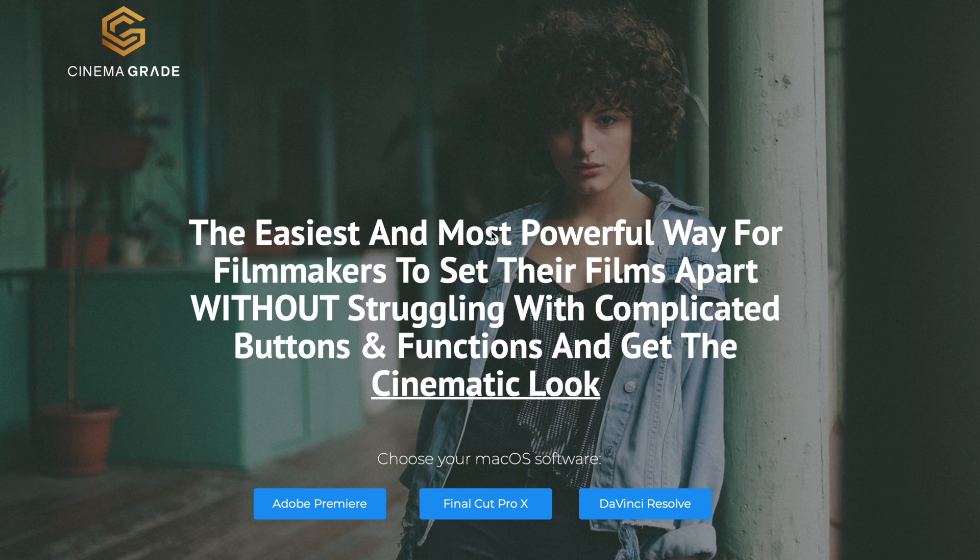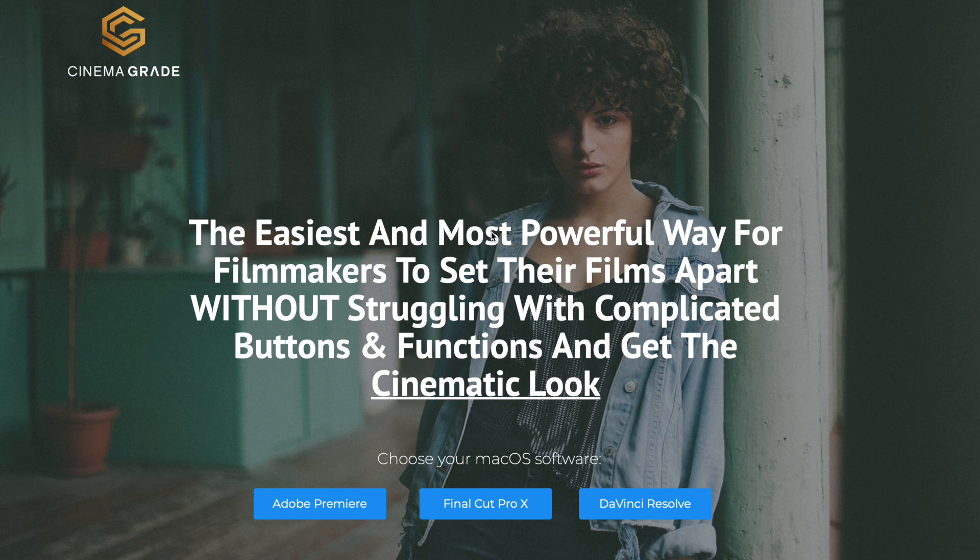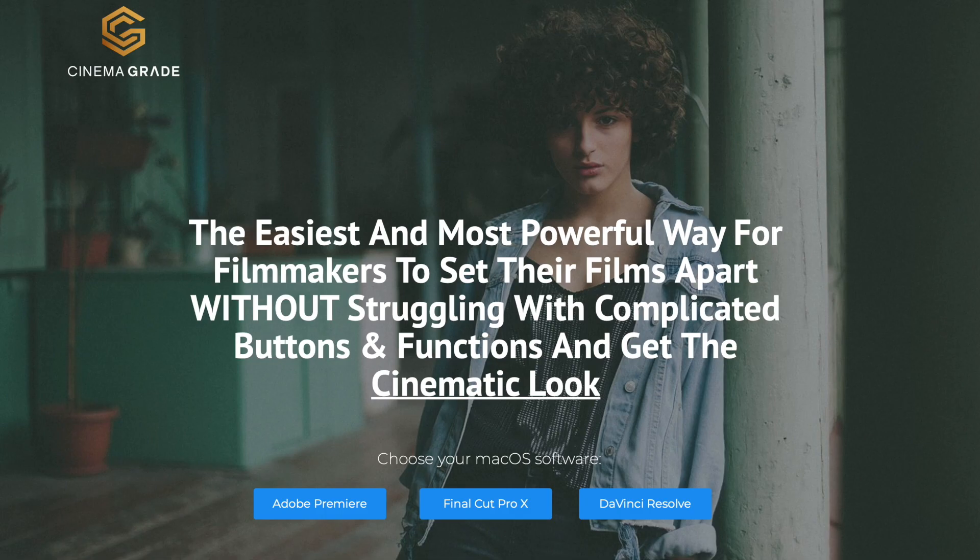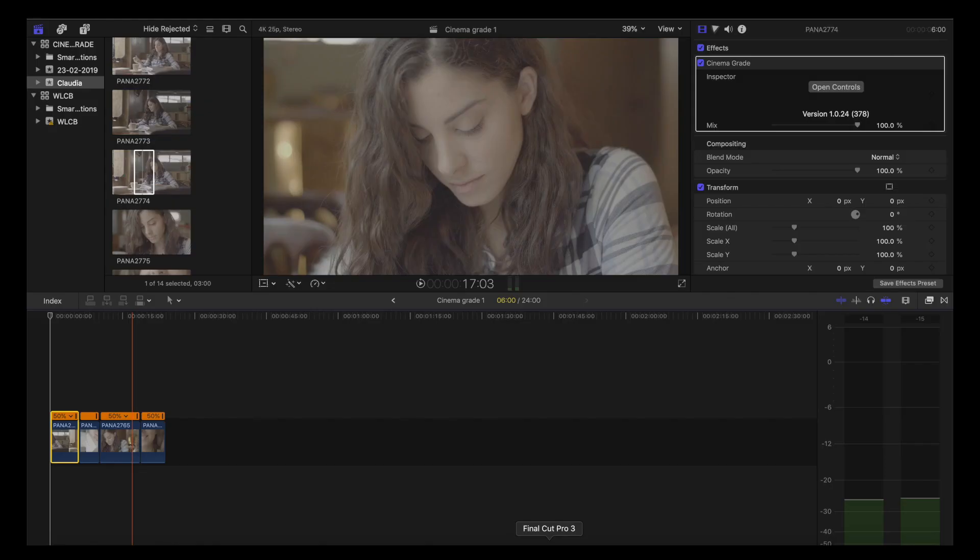Hi guys, Jose here from GRVisuals. Today we're going to review this amazing plugin Cinema Grade, available for Adobe Premiere, Final Cut Pro X, and DaVinci Resolve. We're going to do it in Final Cut Pro and go through its main features, so let's go.